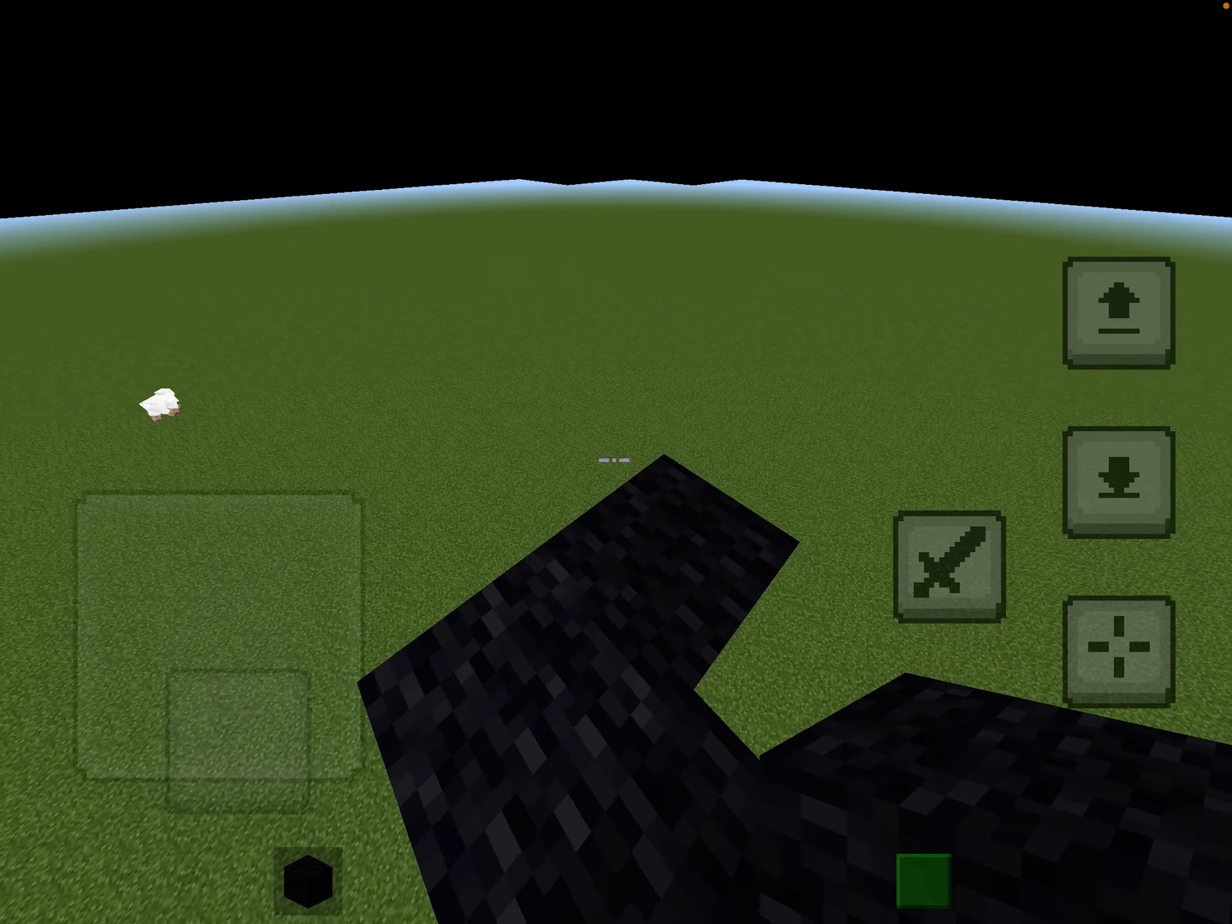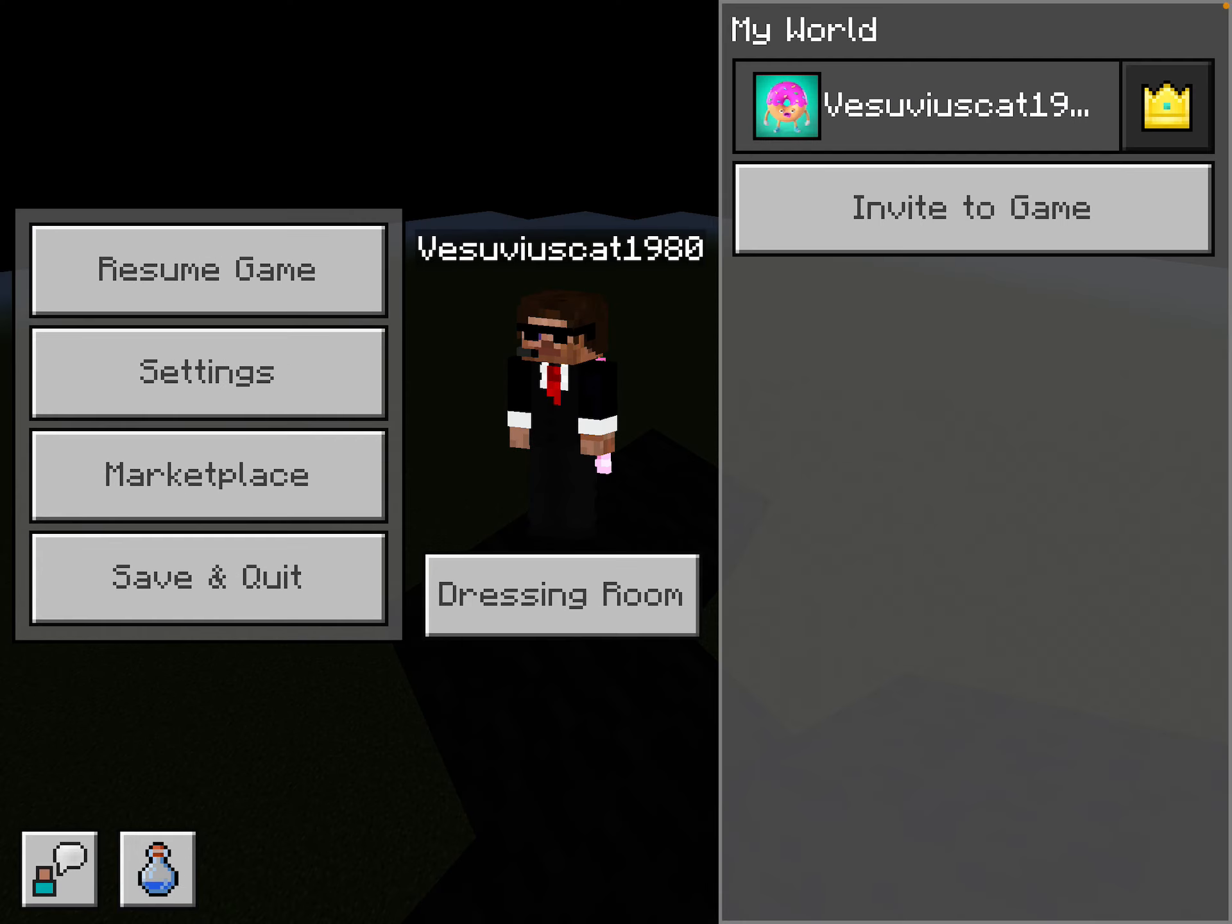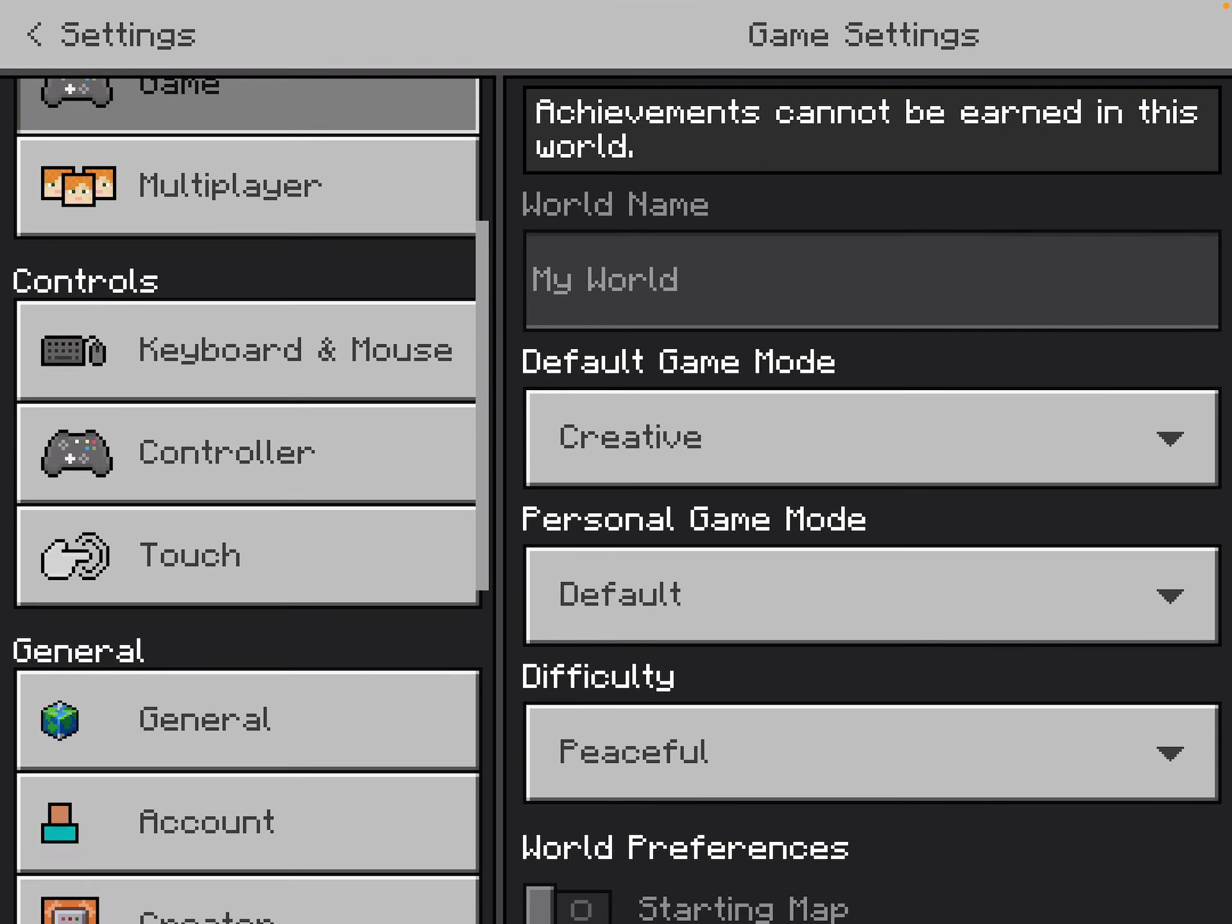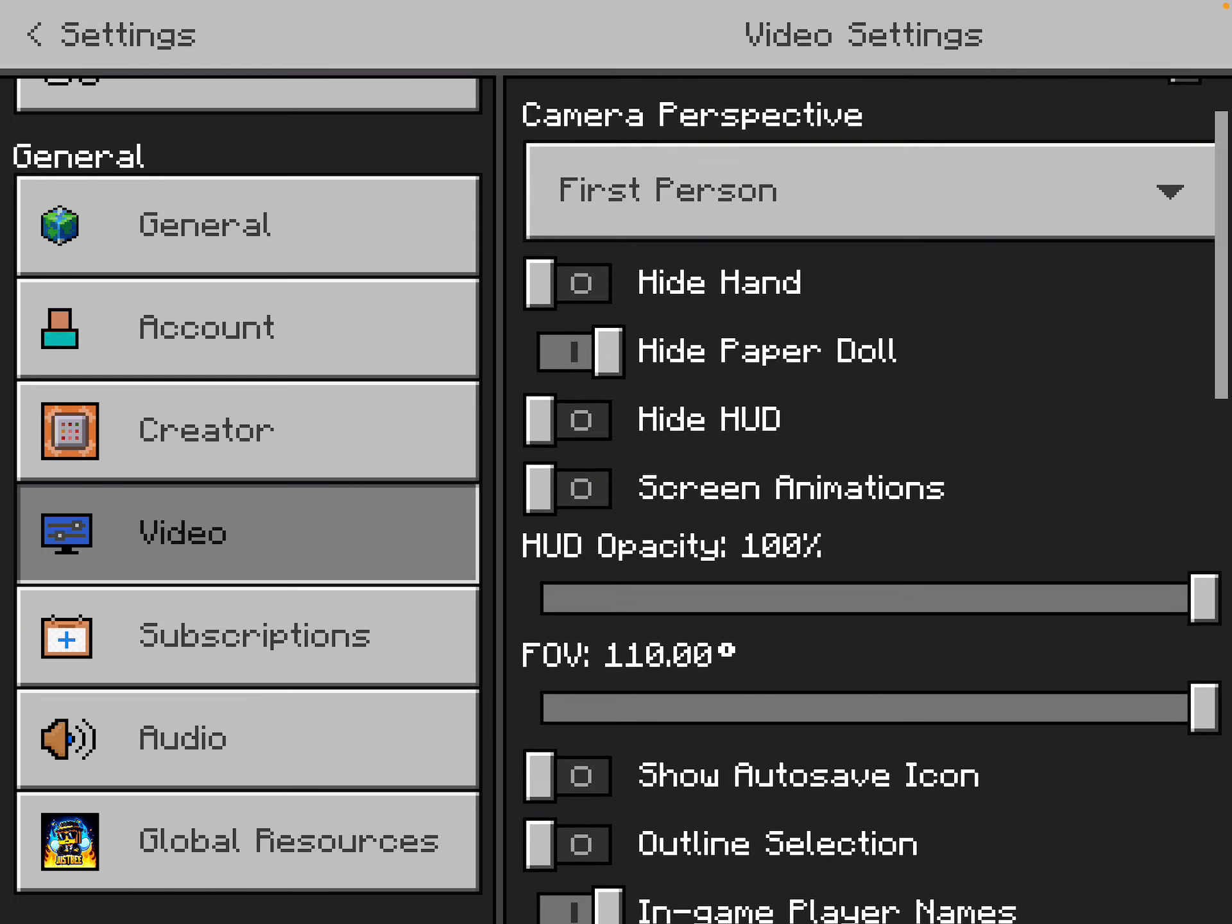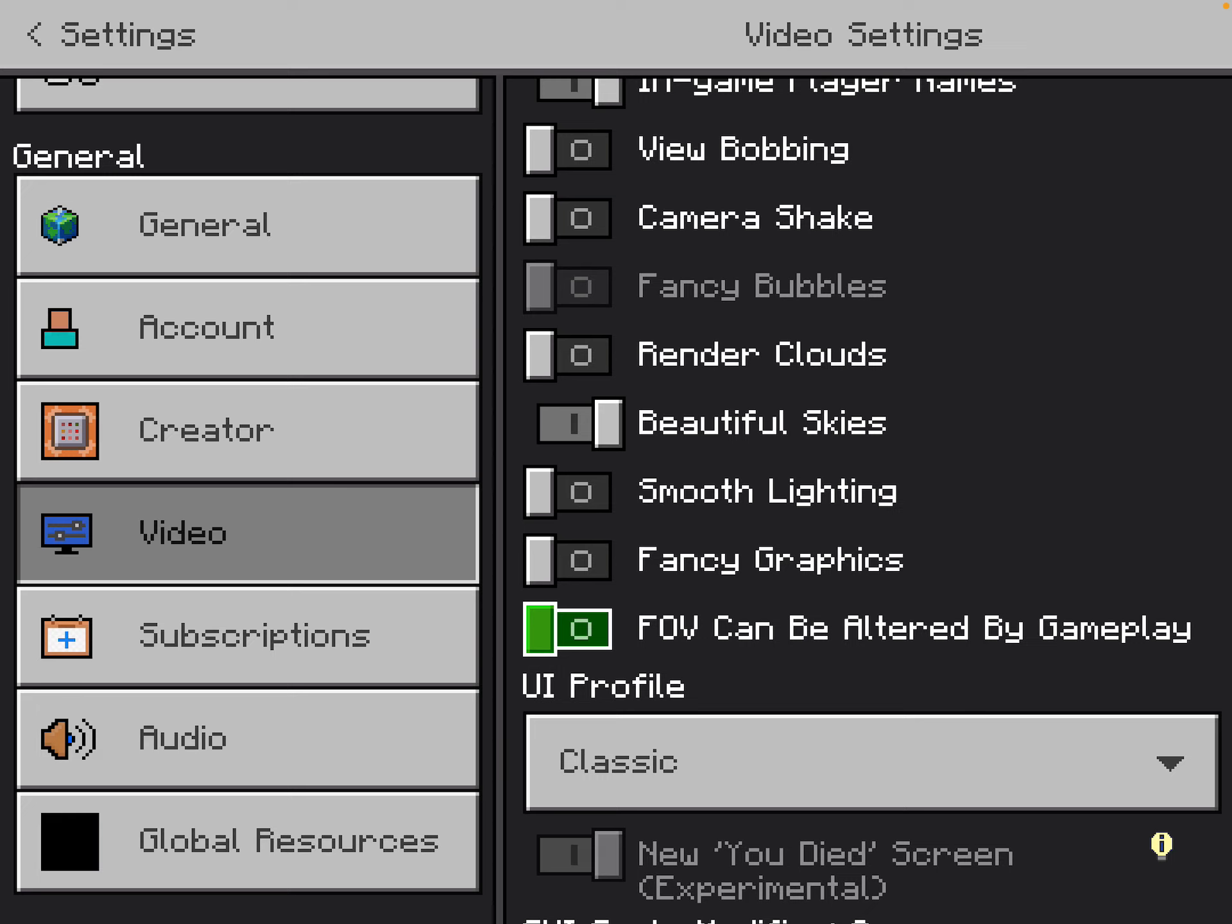I recommend going into your settings and going into video and turning this FOV can be altered by gameplay off.